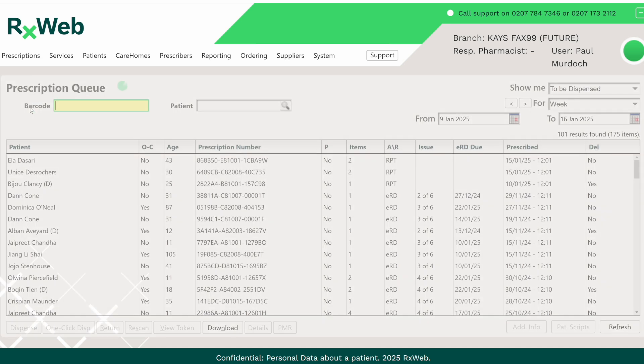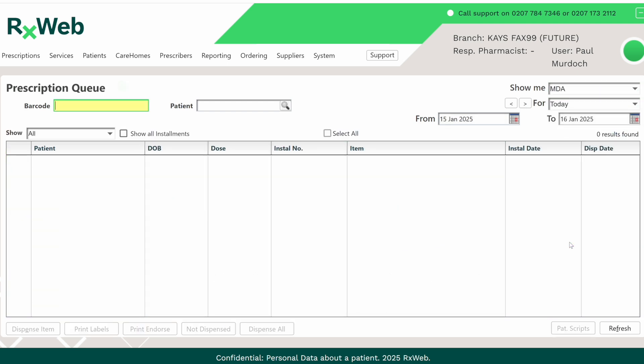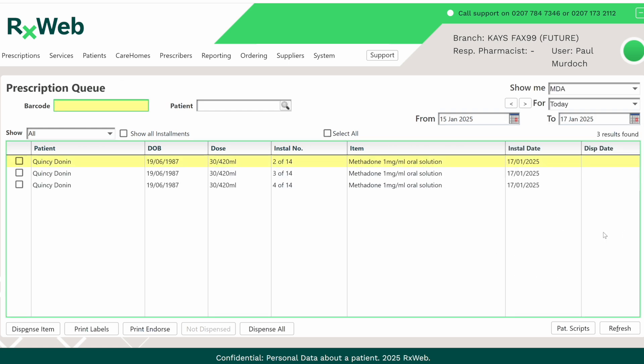Click into the queue and then change the show me drop down menu to MDA. This is currently set to show today's installments. Because we've already done today's, the screen is currently blank. But if we move the calendar on to tomorrow, we should see the three installments that are due on Friday.